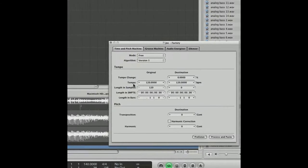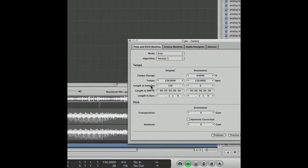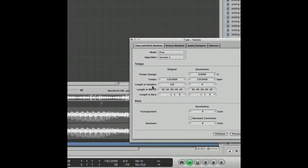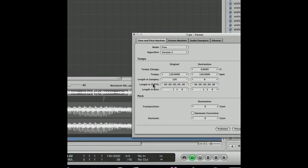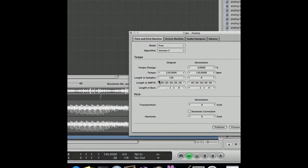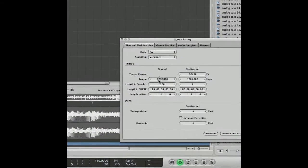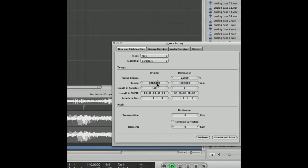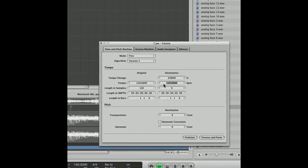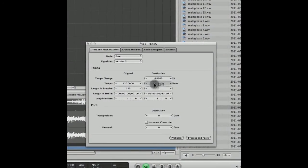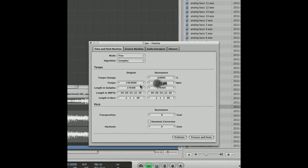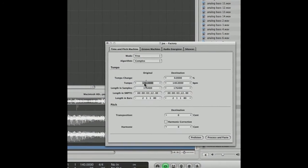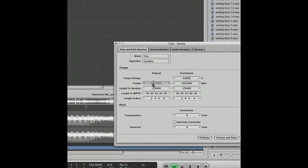You can also do it by tempo, by length in samples, by the time, or by the length in bars. Because I know this sample is 120 BPM, I'm going to put 120 BPM in the original and change the destination to 140 to fit with the dubstep track.